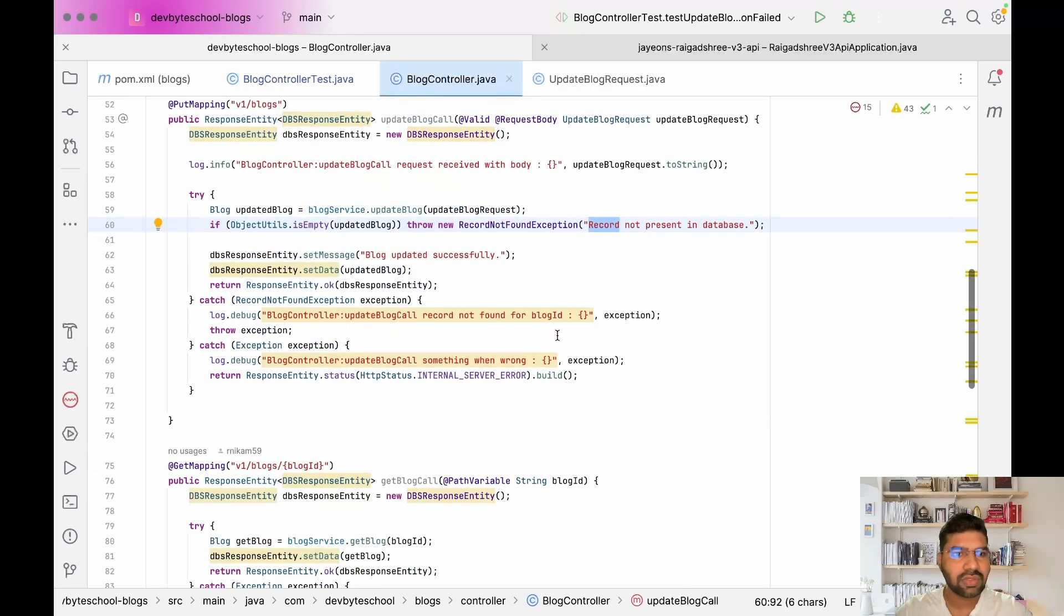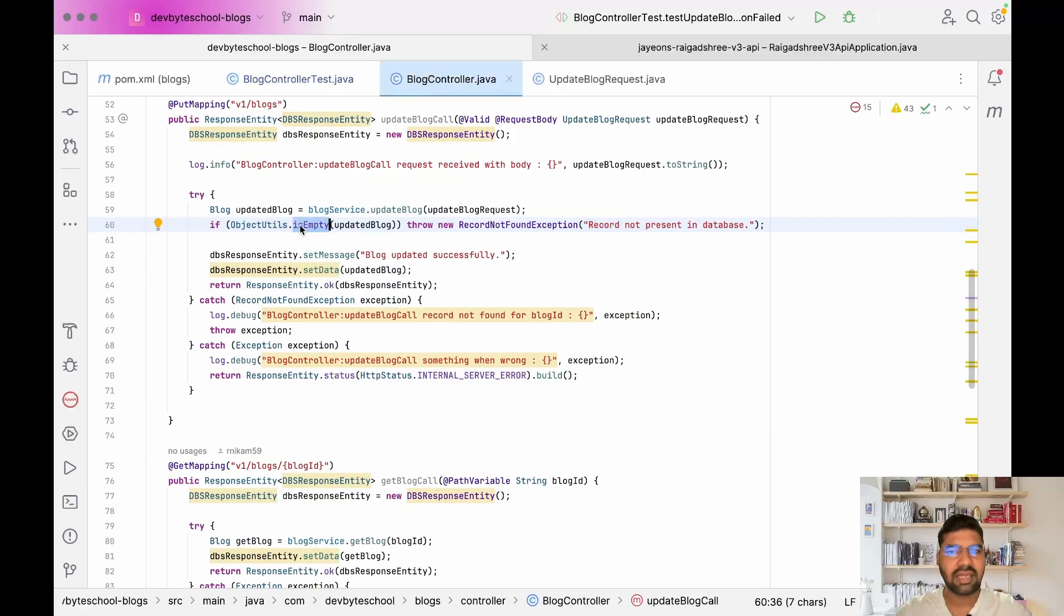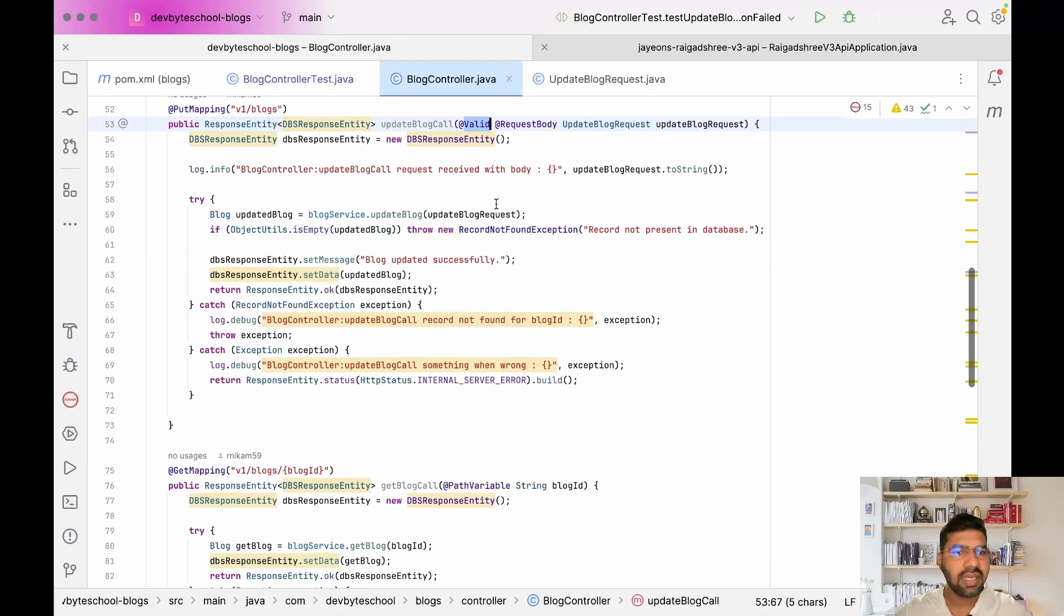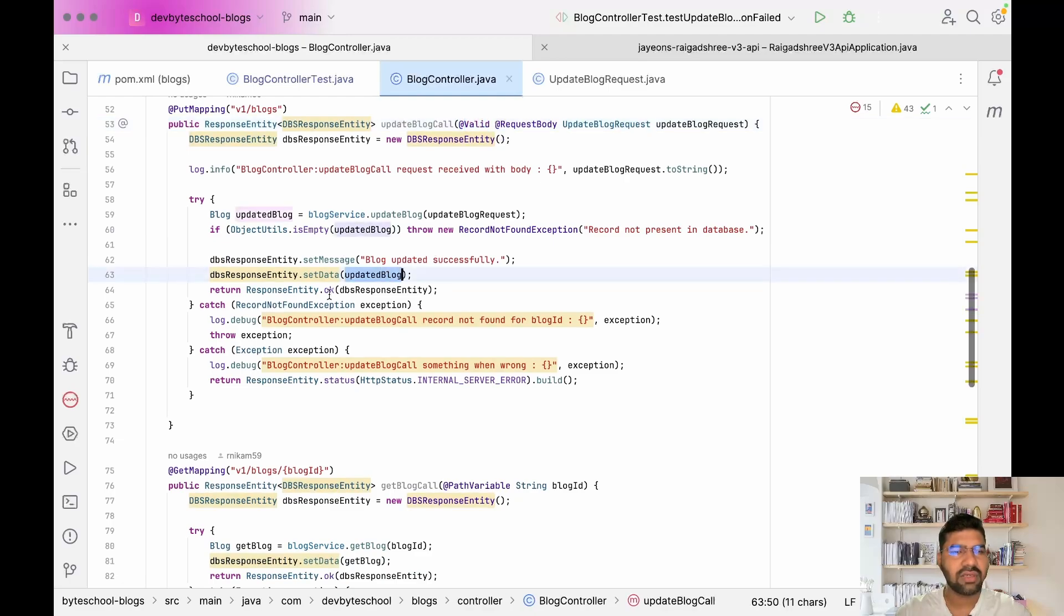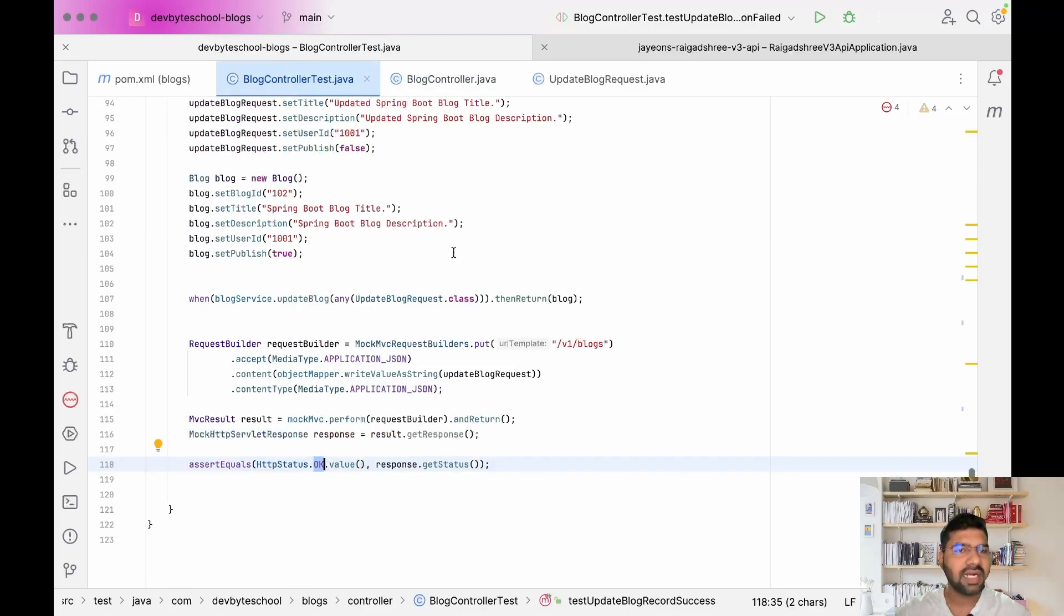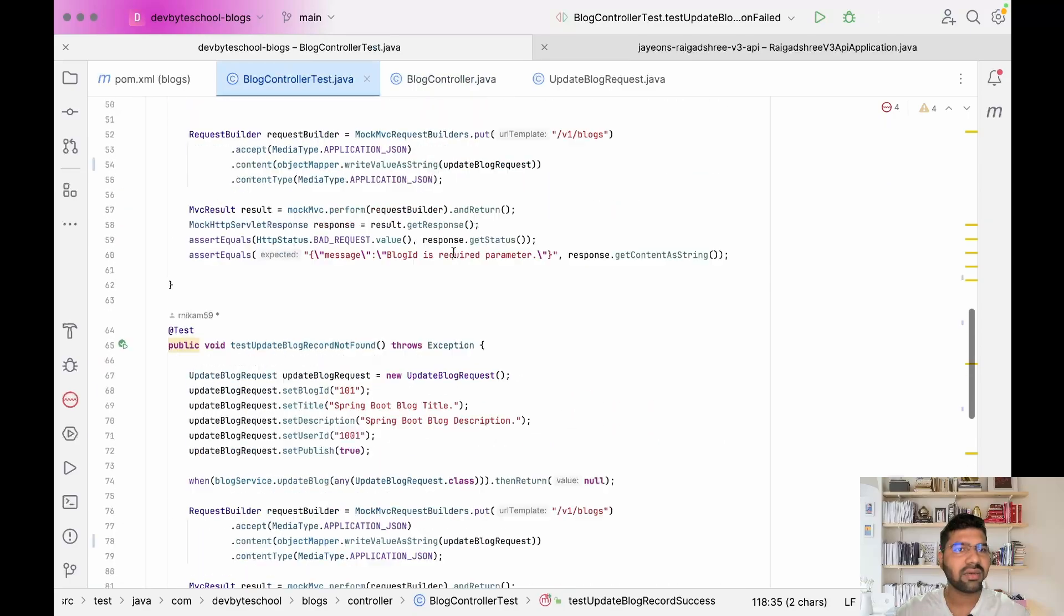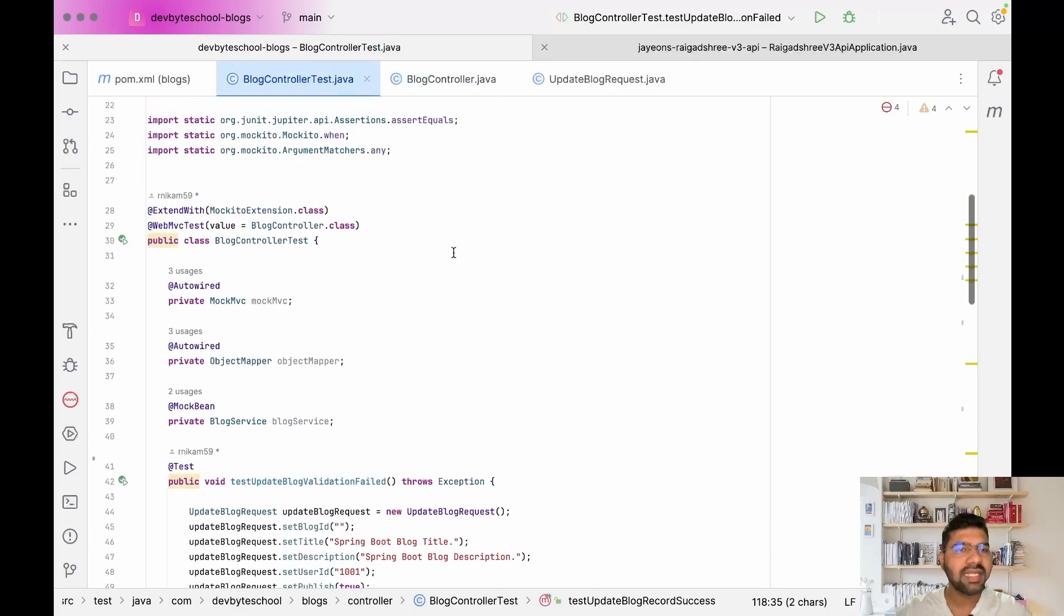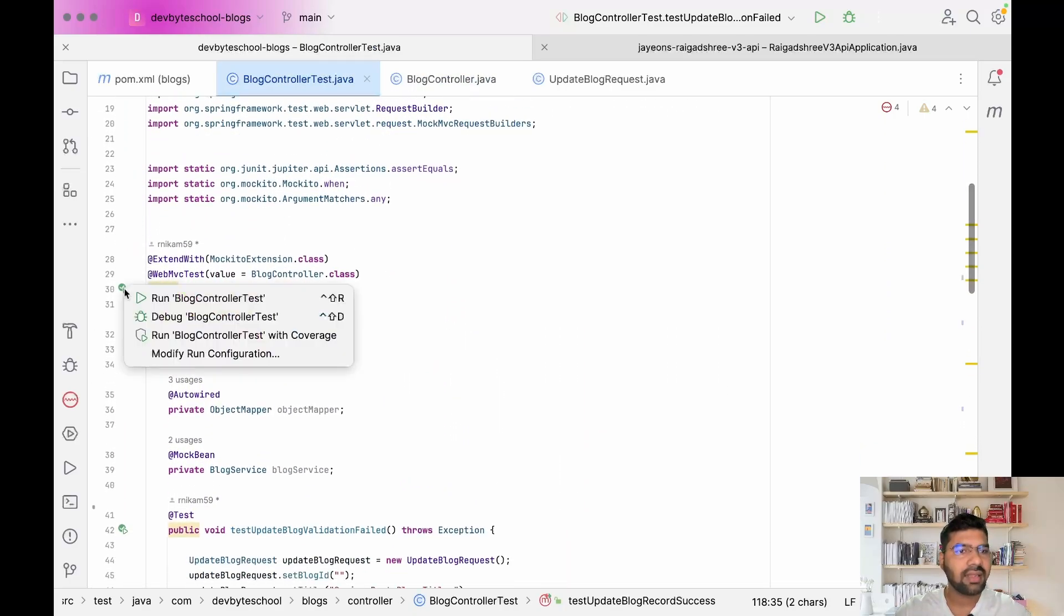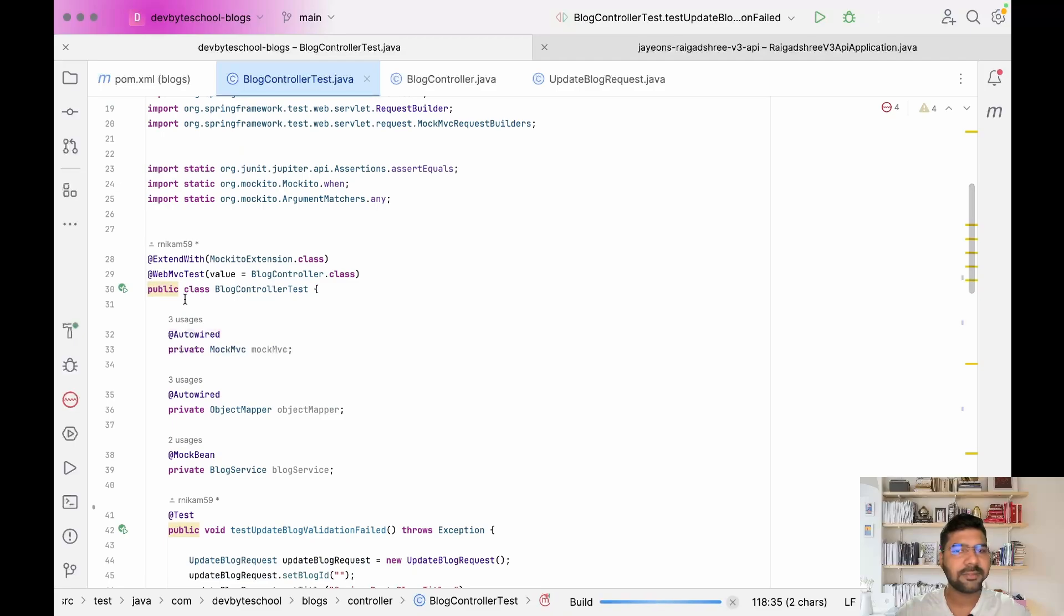I'll show you the controller also. Here if the object comes as null we're throwing a record not found exception. This is for validation. Finally in success we're showing success. Let's run our test cases and see what output is coming.